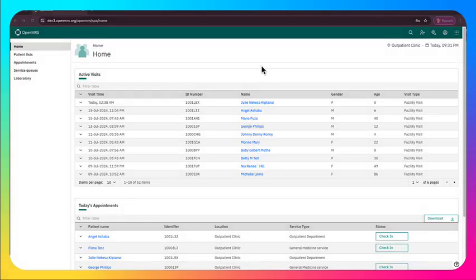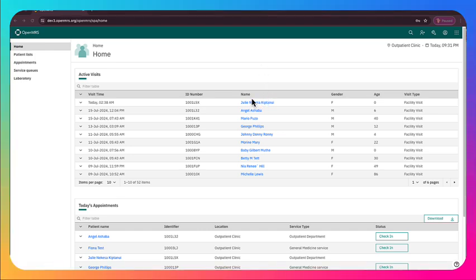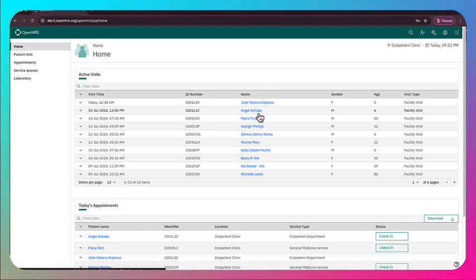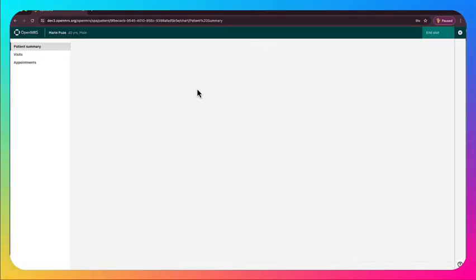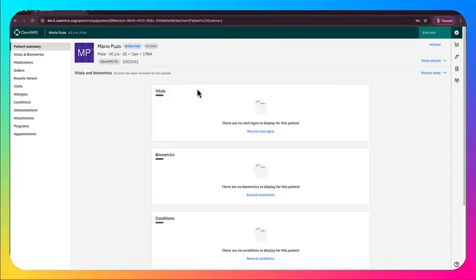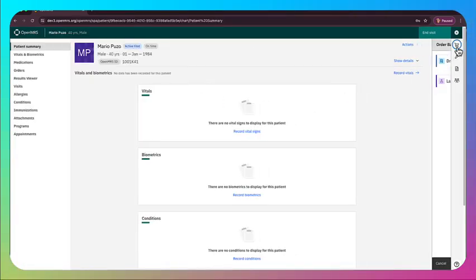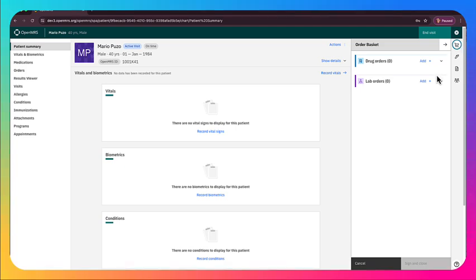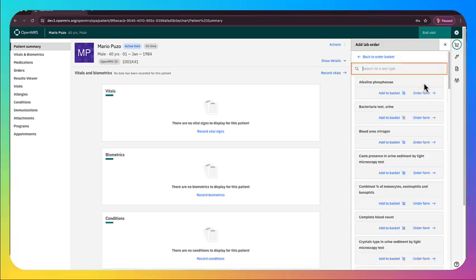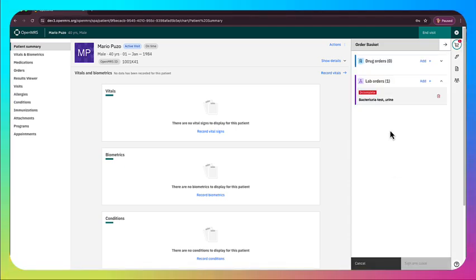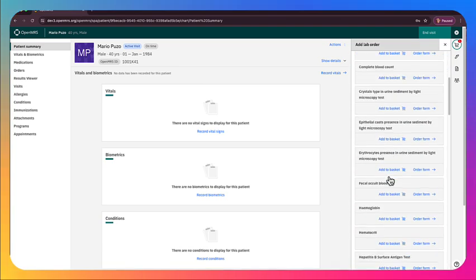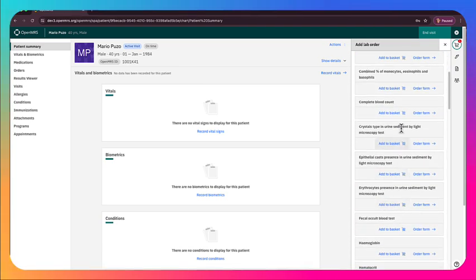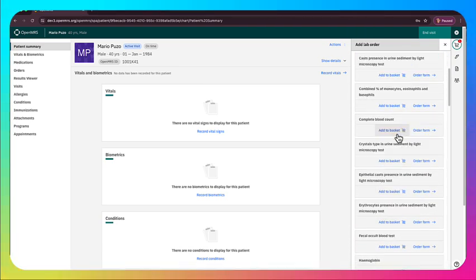All right, let's go ahead and take a look at this new lab work. So here we are in O3, and the first step, of course, is to select a patient. Now that we've got the patient chart app up, we'll go into the lab, add lab order part of the basket, and here we're going to add a couple of different labs.